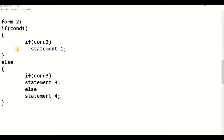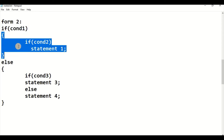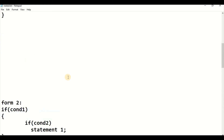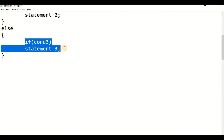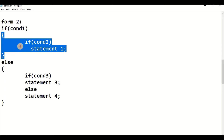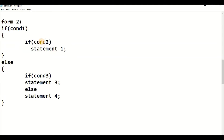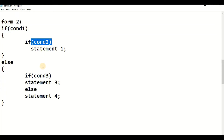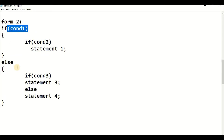Now let us see Form 2 — another way of writing a nested if-else. The body of the if statement consists of only an if statement, whereas the else statement consists of a pair of if-else. If condition 1 is true it enters the if body, which contains a simple if. If condition 2 is also true, statement 1 executes. If condition 1 is true but condition 2 is false, there is no else part written, so it comes directly out.